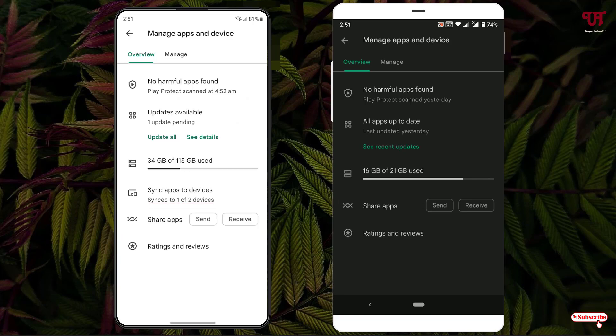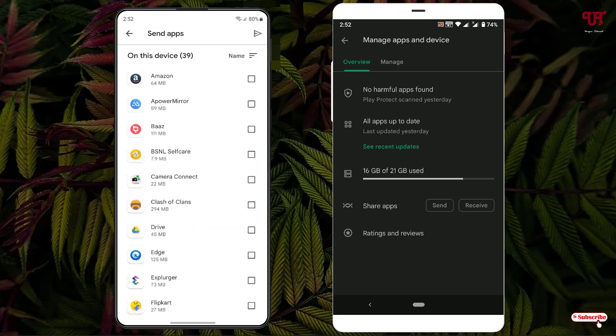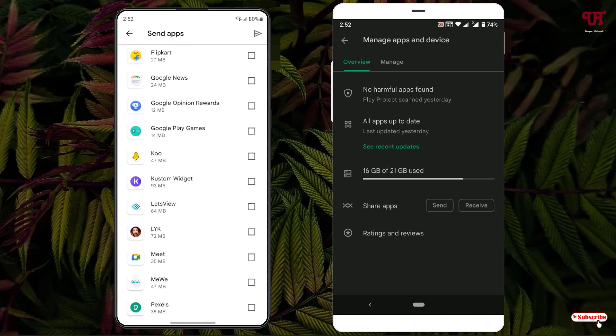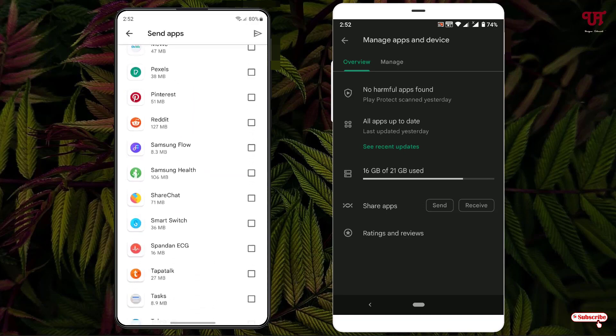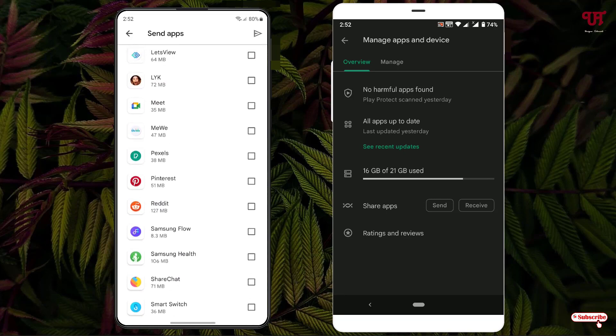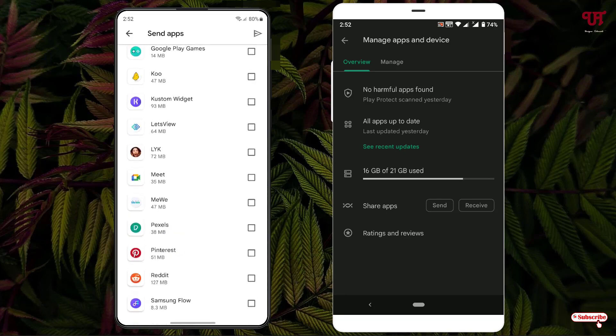Say I want to send one installed app from the left Android smartphone to the right Android smartphone. I'll just tap on 'Send.' Let me select one app, say this one. You can select multiple apps also, whichever you want to send.